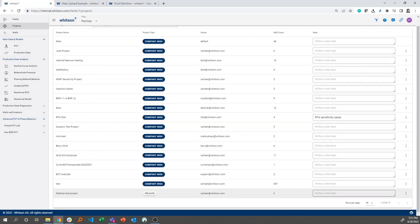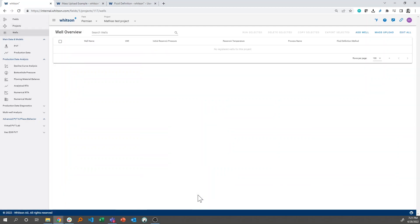And then I'll make a little note here that this is to demo mass upload. Then I'll click this icon right here.